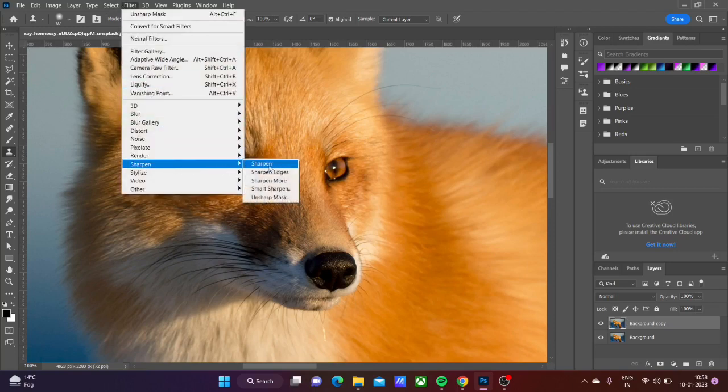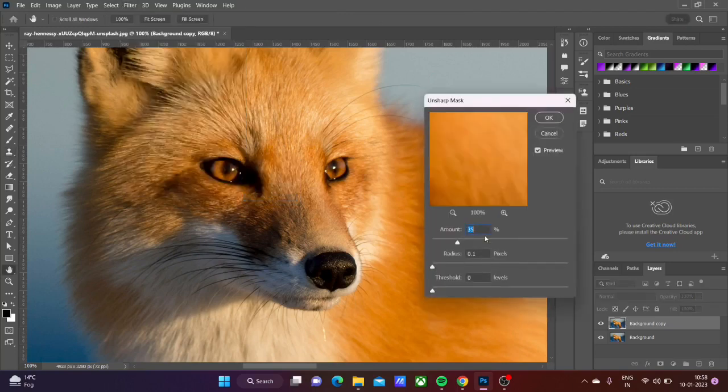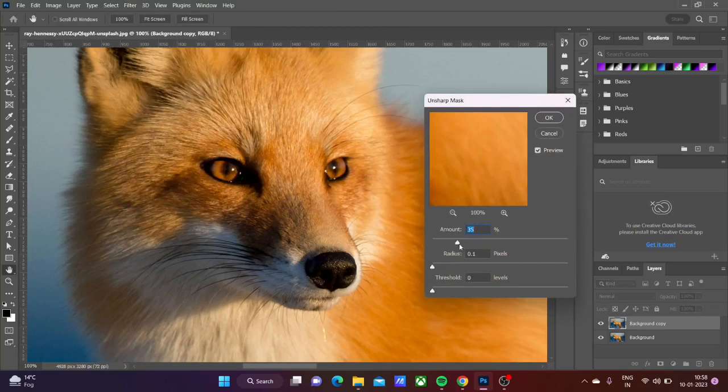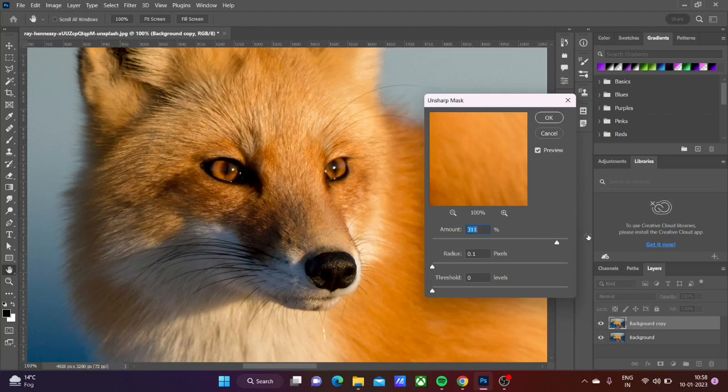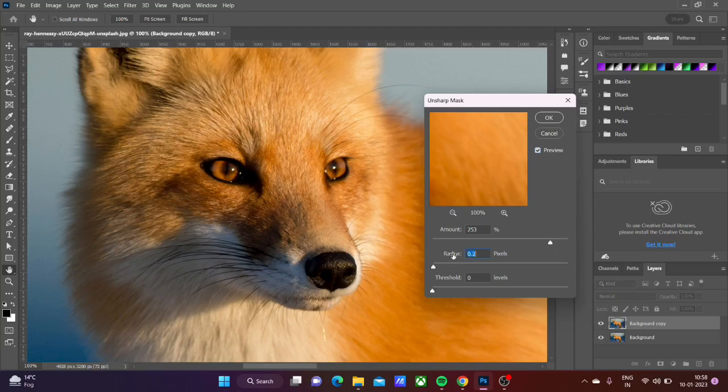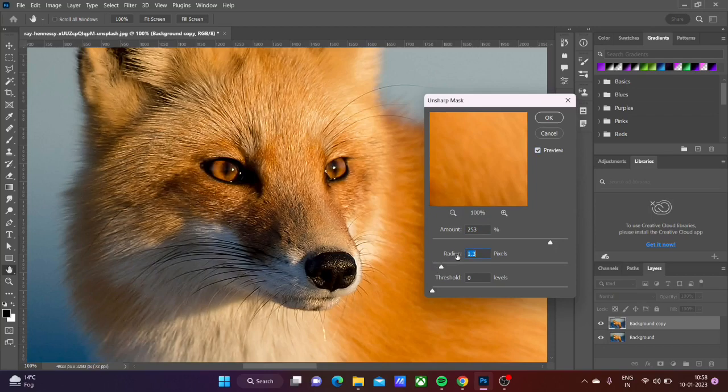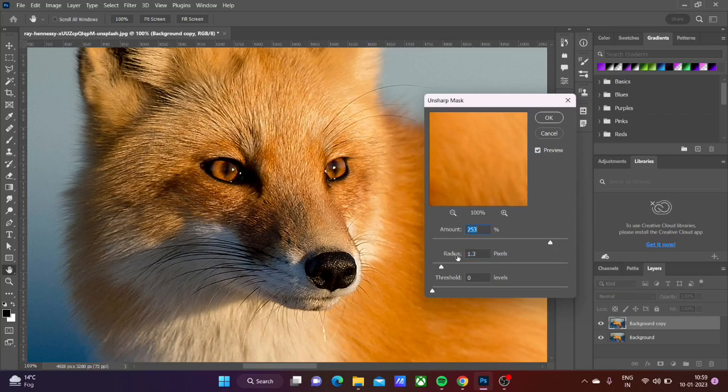Select Sharpen and Unsharp Mask. Now set the amount to around 250 to 260 percent. Check your preview on and set the radius to 0.9 to 2 percent. I'm taking 1.3.